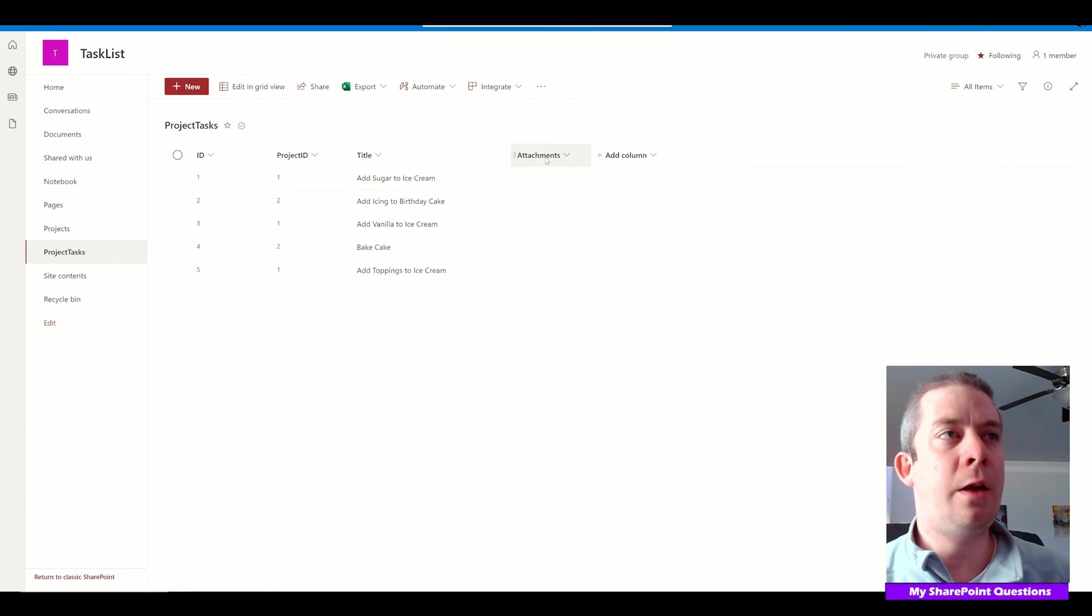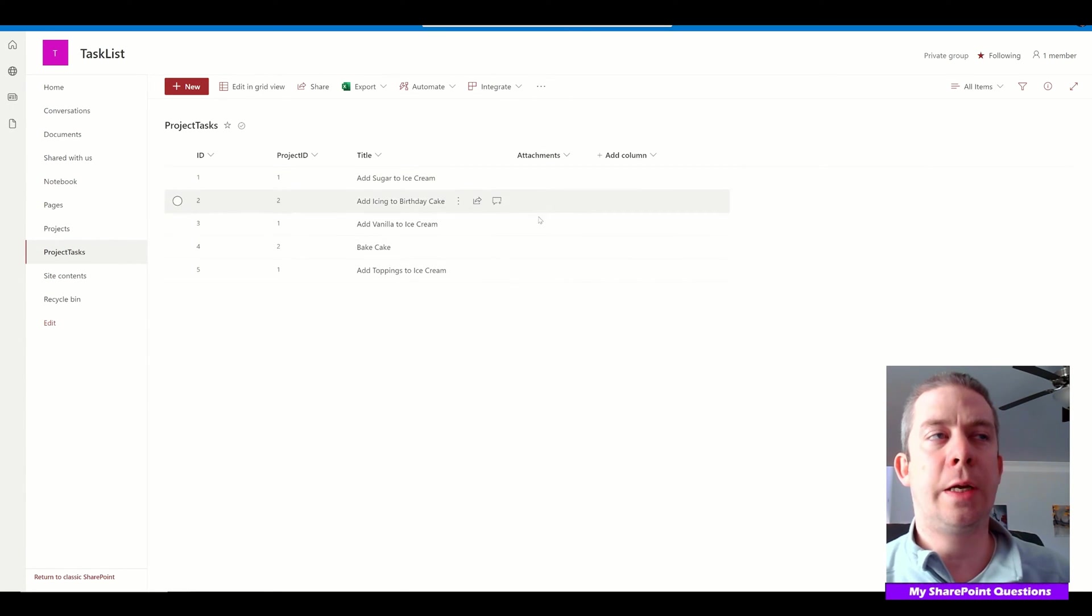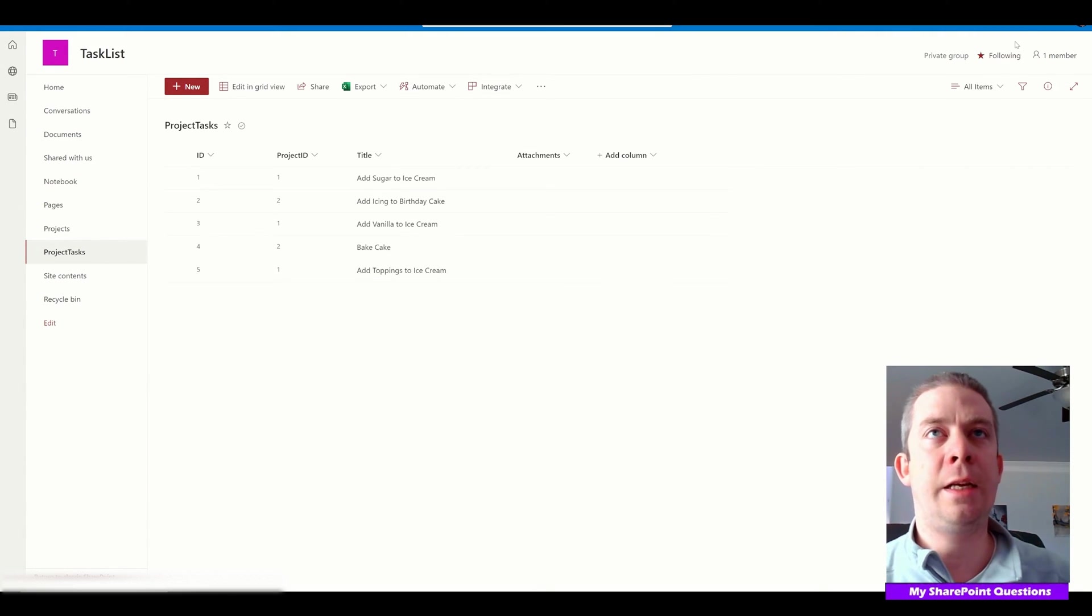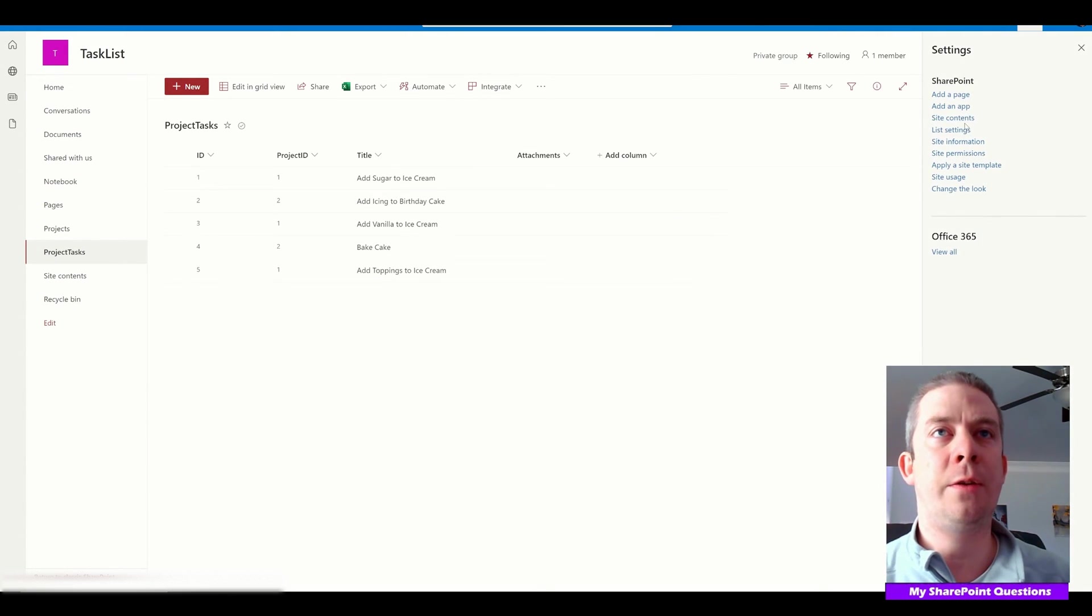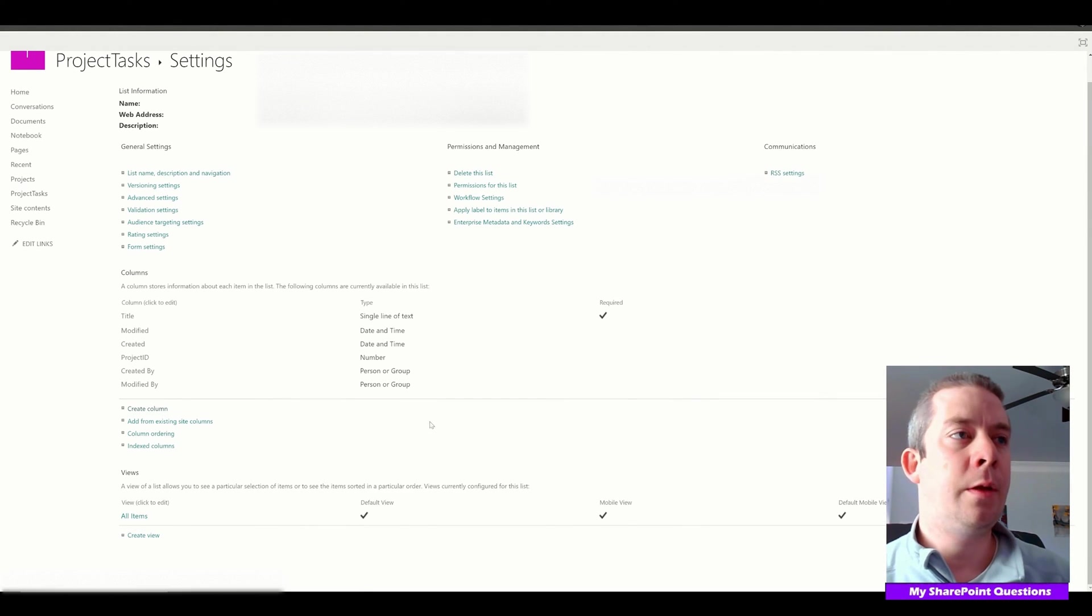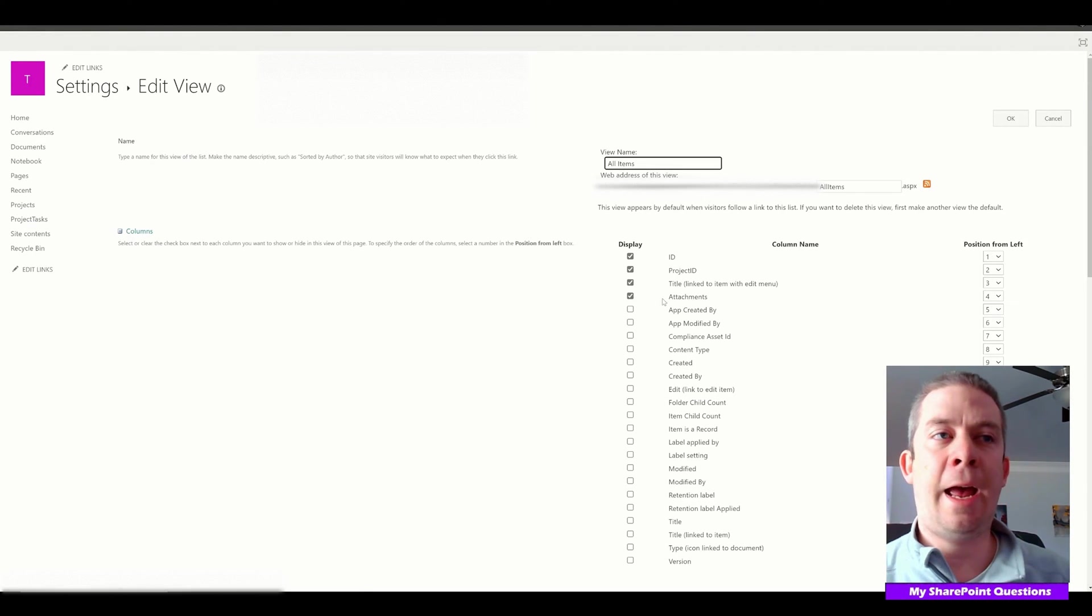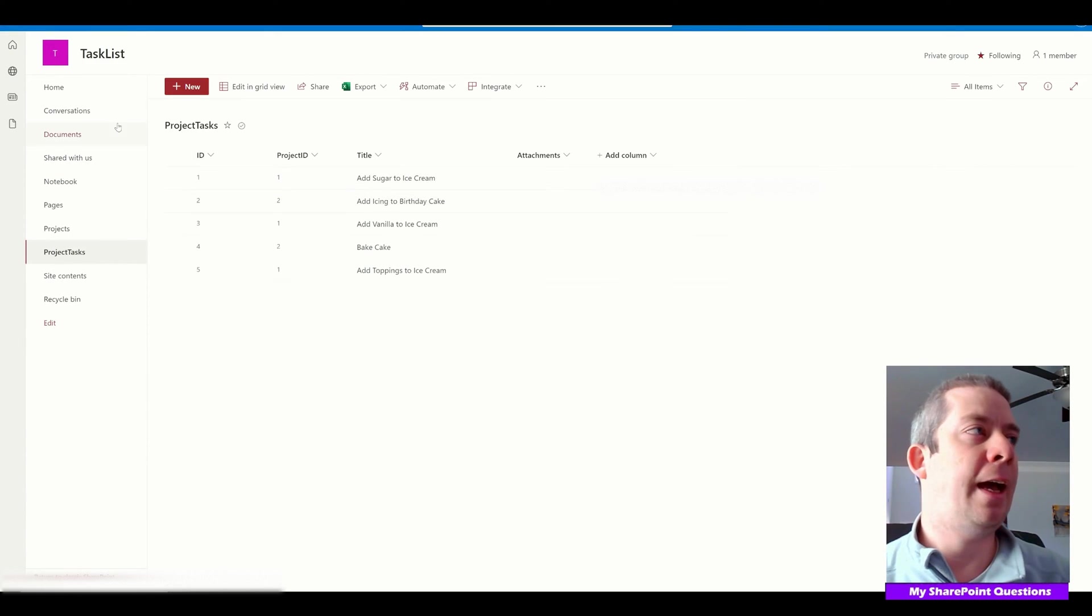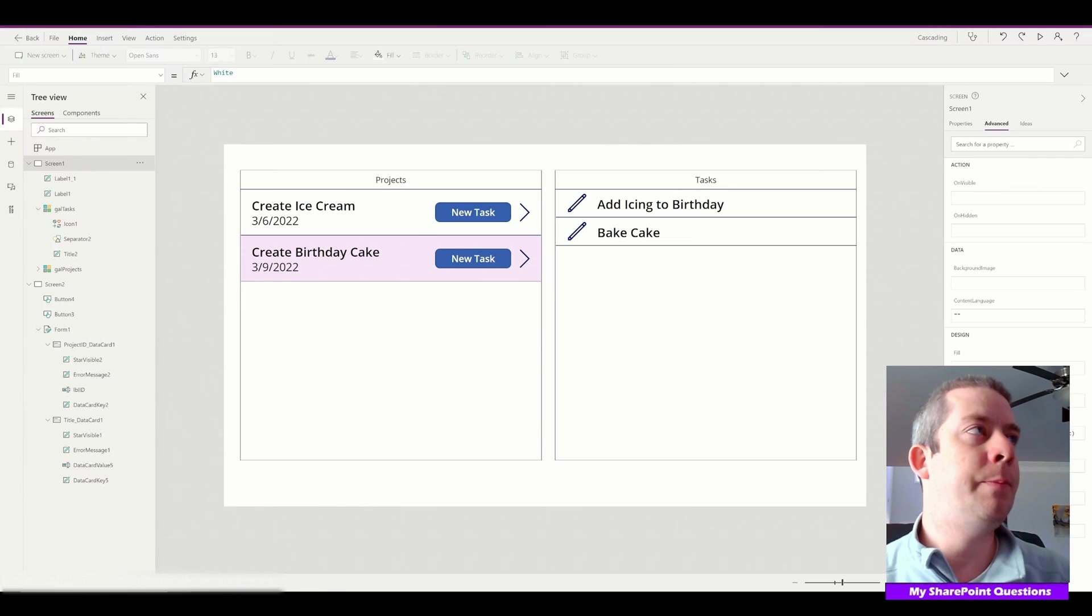I added a new column here—the attachment column. I didn't create a new column; I just went to List, List Settings. I went down to my view and added attachments. All I did was click the checkbox next to attachments and click add.